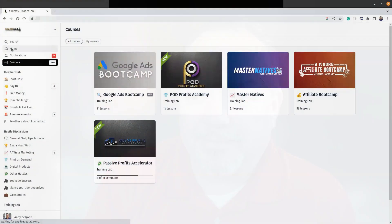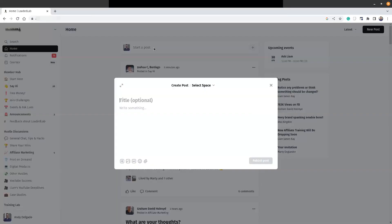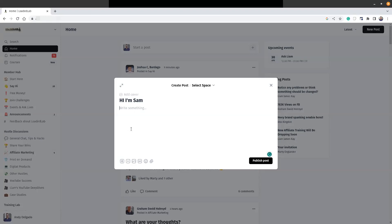All right, so we're back in Loaded Lab. Loaded Lab is a community—you get training from this, you get a mastermind, you get a community of other like-minded people who are wanting to earn money online. So if you come in and do an introductory post, basically you'll do an introduction like 'Hi, I'm Sam,' right? And then you talk about yourself.